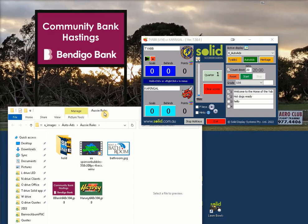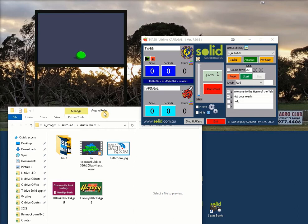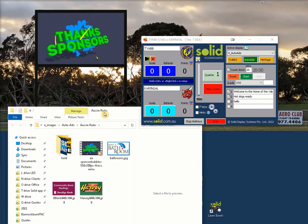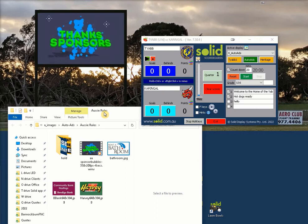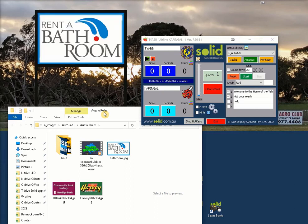The ads will run in order. You can manipulate this by changing the file names — changing them to numbers is the easiest, for example 01, 02, and so on. You can also copy some images if you want them to run more often than others.